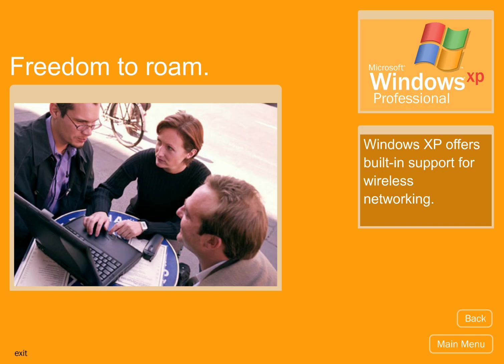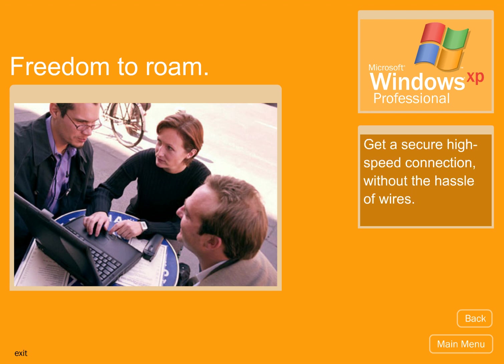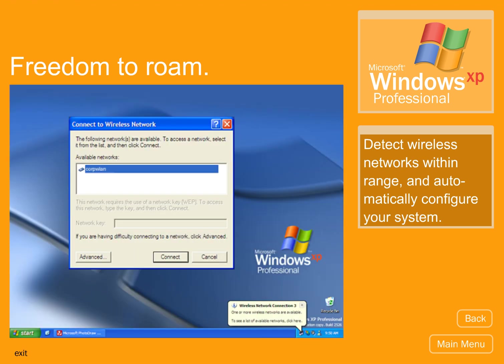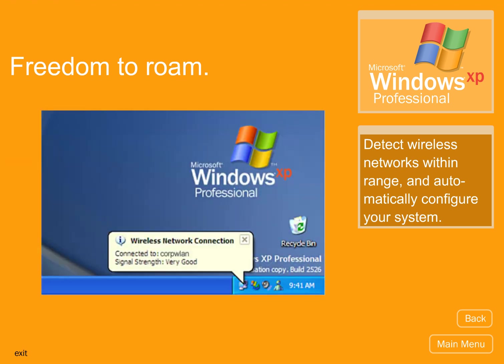Freedom to roam. Windows XP offers built-in support for wireless networking. Get a secure, high-speed connection without the hassle of wires. Detect wireless networks within range and automatically configure your system.